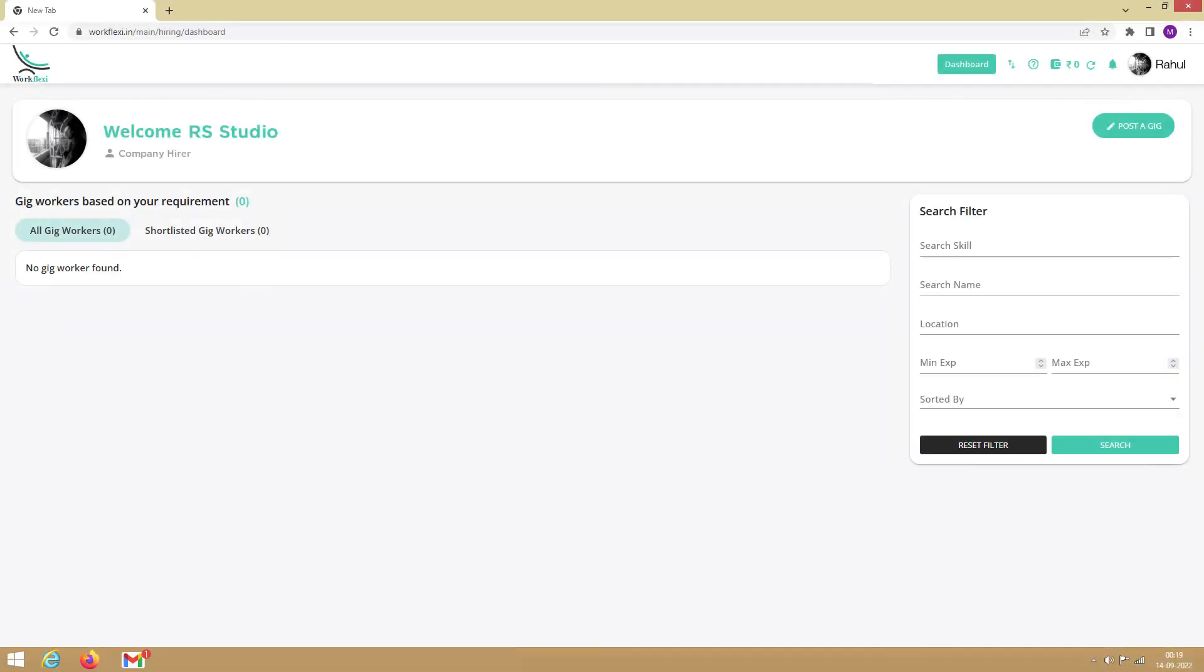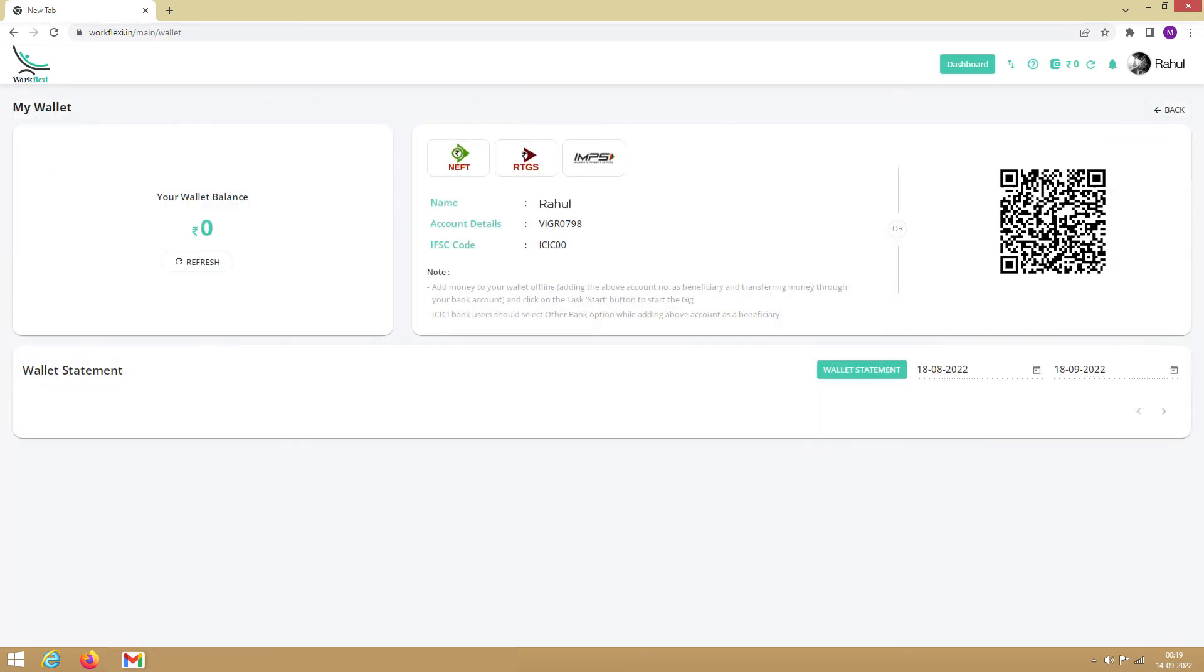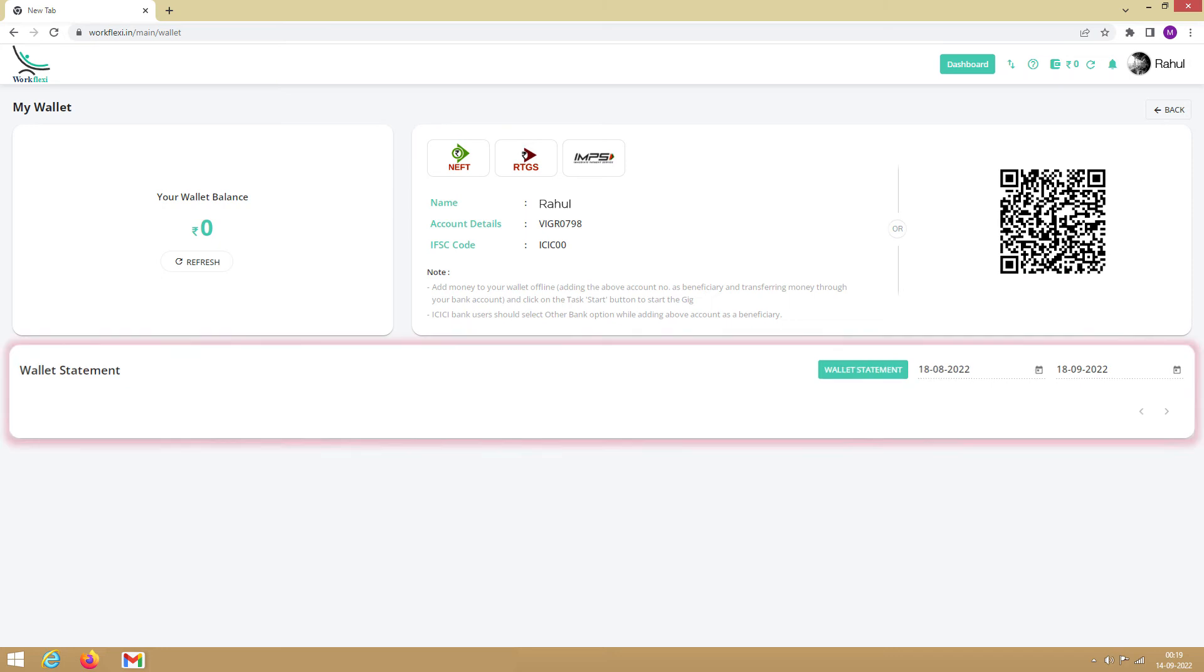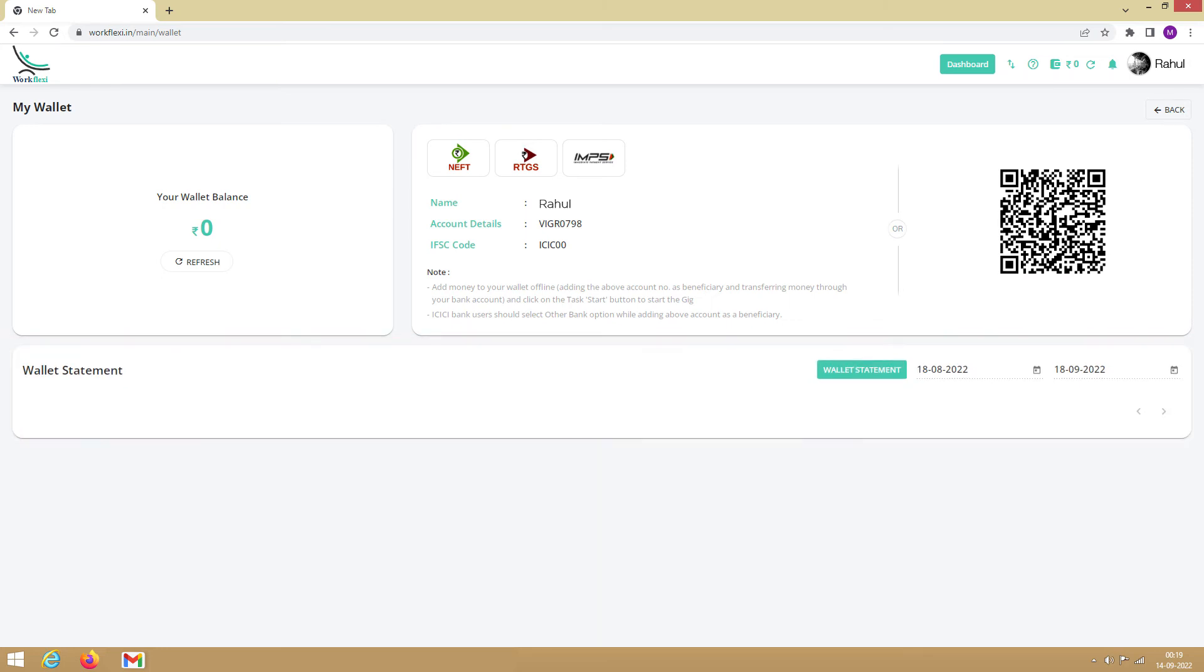To fund the wallet, you first need to fetch your wallet address. So click on the Wallet option on the top and your wallet address will be displayed. You can transfer the funds to your wallet address through NEFT, RTGS, IMPS, or UPI. Also, you can view or export your wallet transaction history from the wallet statement.